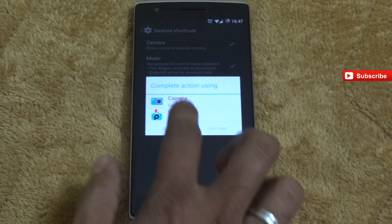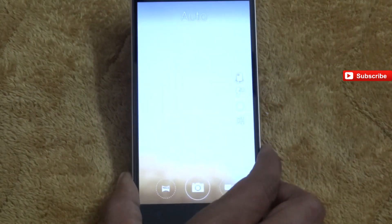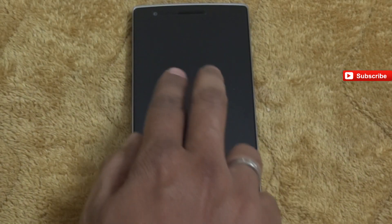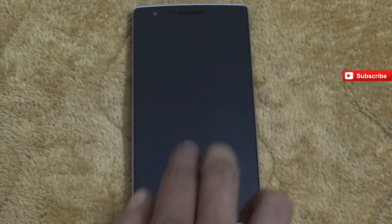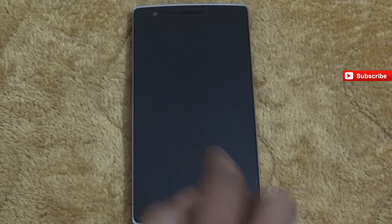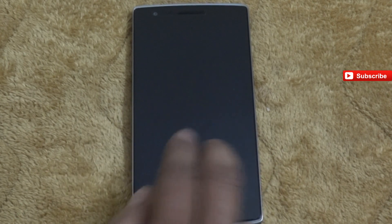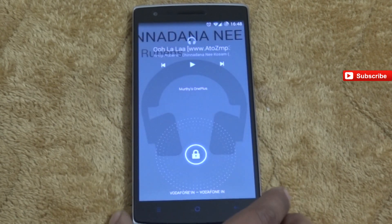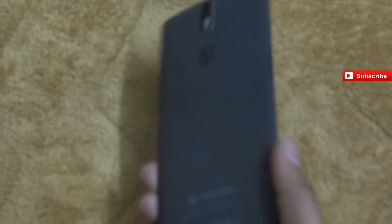From the lock screen, if you draw a circle the camera app will open automatically. If you draw an arrow to the right it will play the next song, and if you draw it to the left it will go to the previous song. You can also see song playback notifications here. If you draw a V symbol you'll get an LED light notification, and if you draw it again the LED will turn off.